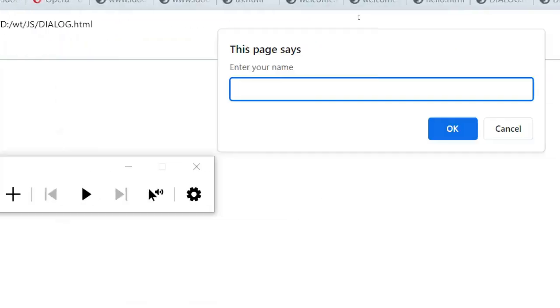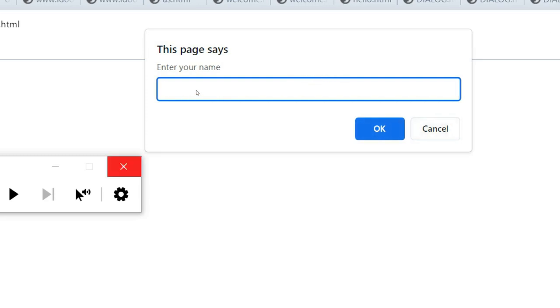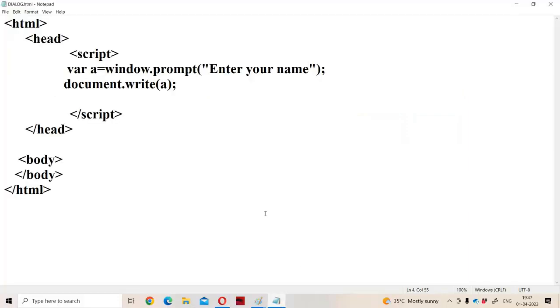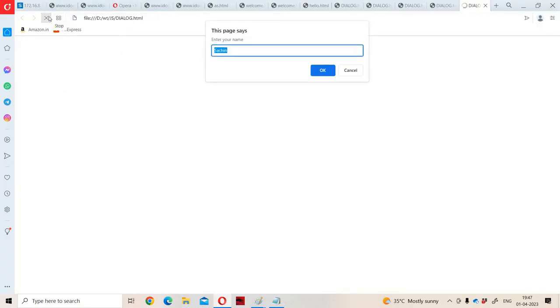If you observe here, this page says 'Enter your name.' There is a text box, and we have two buttons — OK and Cancel. We can also provide default text inside the text box using a second argument with a comma. Let us provide default text and run the program. Initially the text box contains the default text. We can modify it — for example type 'Ramesh' — then click OK and 'Ramesh' will be displayed as output.